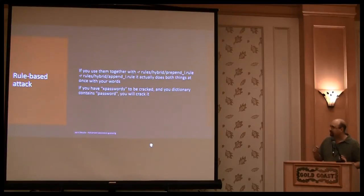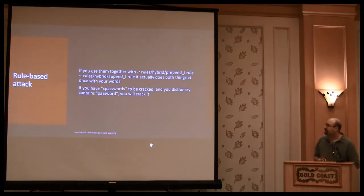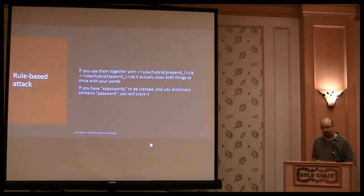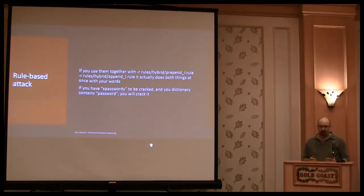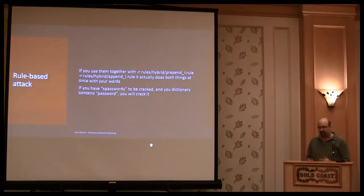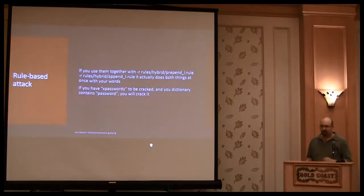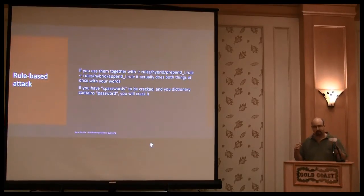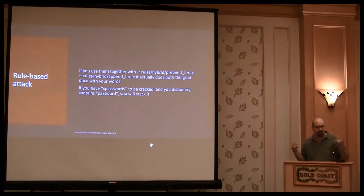So there are some examples. You can use it as a hybrid attack. There's a hybrid folder, and in the hybrid folder, there are some rules, and these rules are just appending numbers, or prepending numbers, and you can say append letters, append numbers, more letters, but prepended numbers.